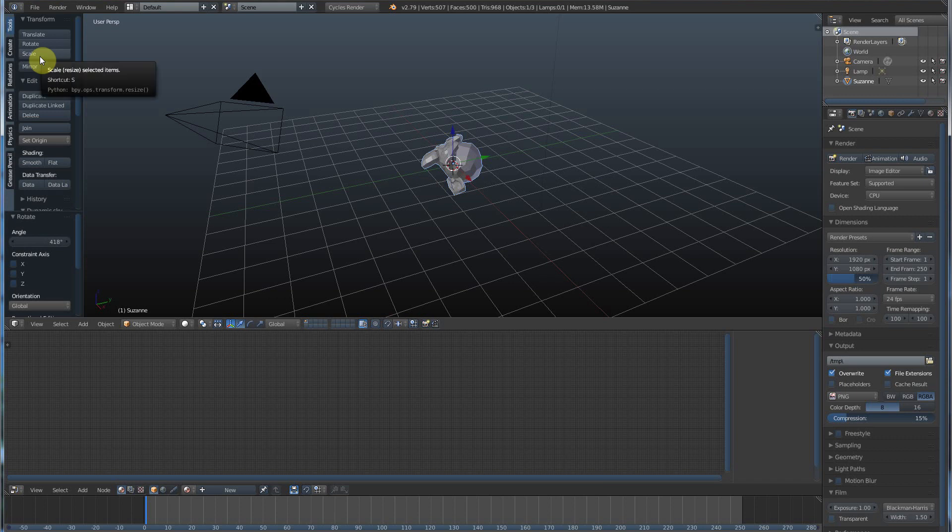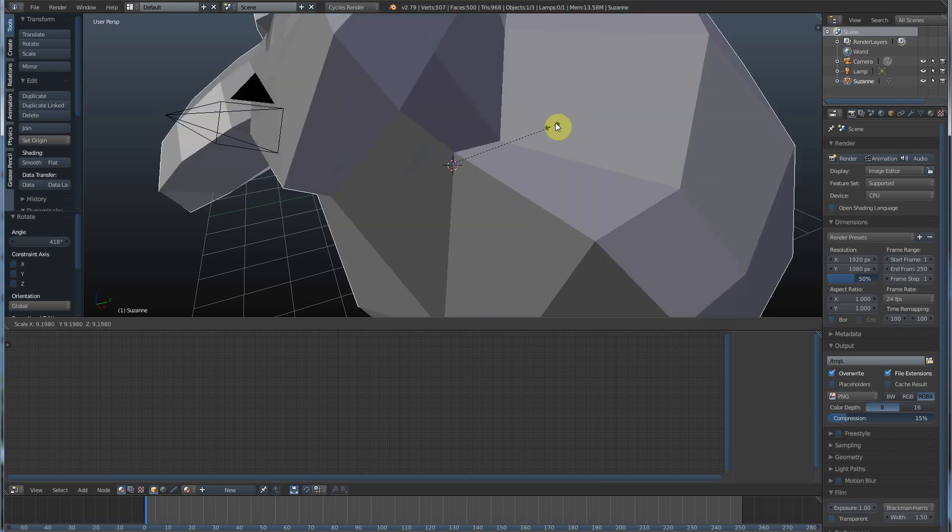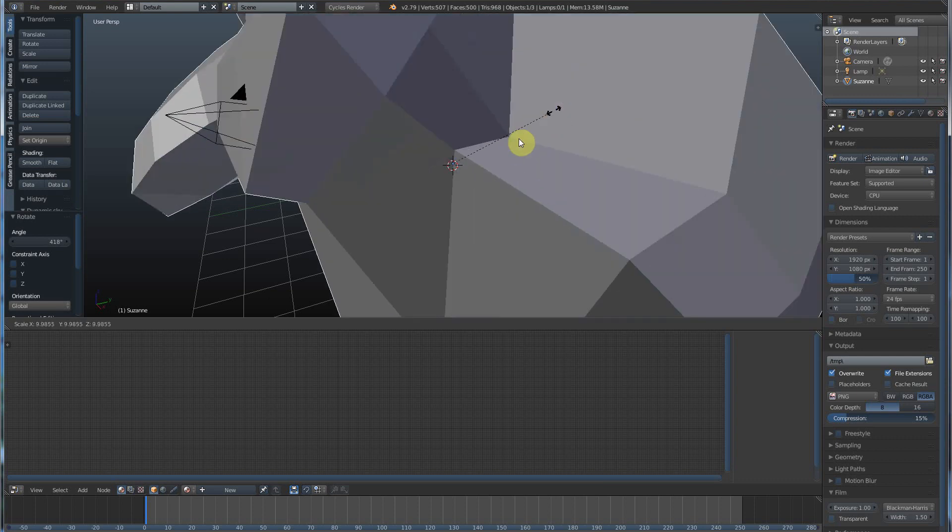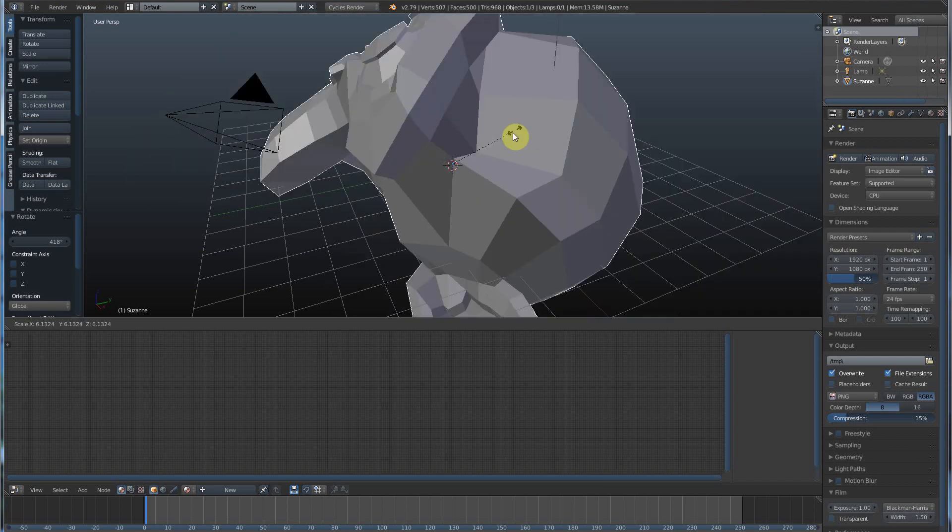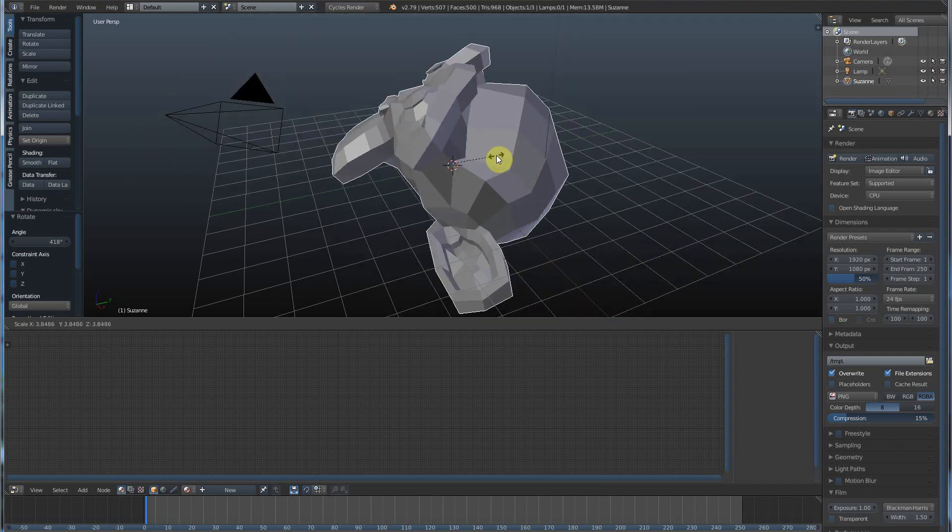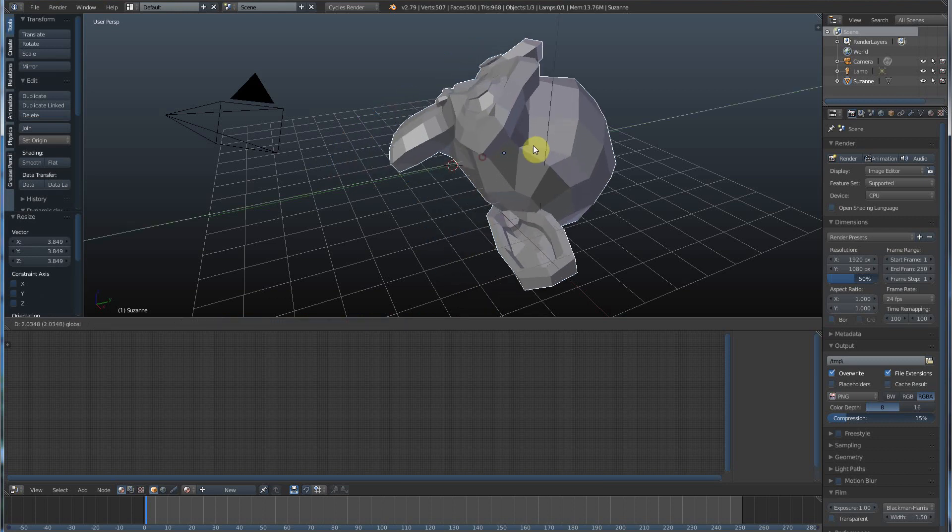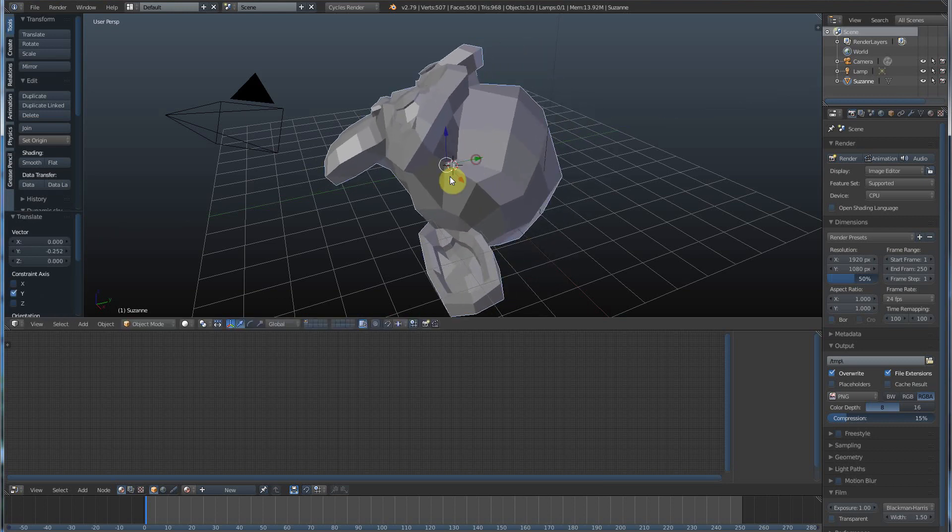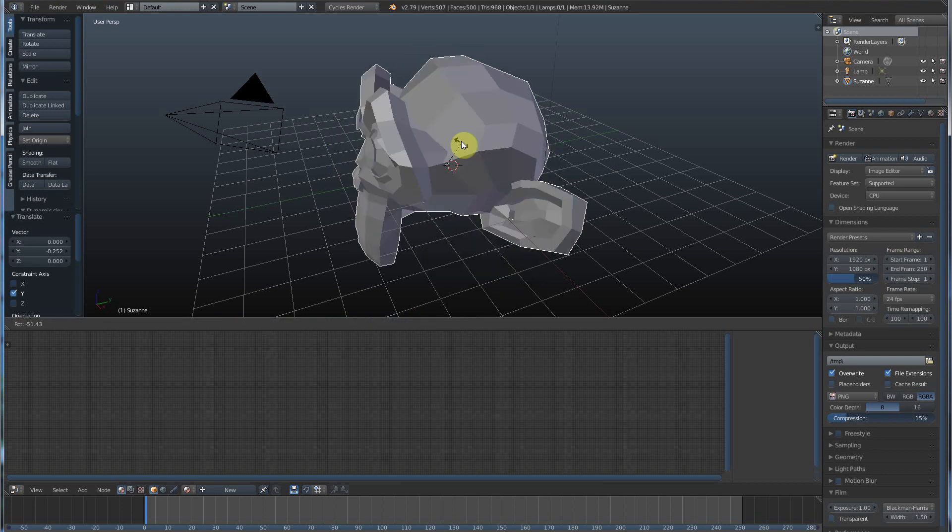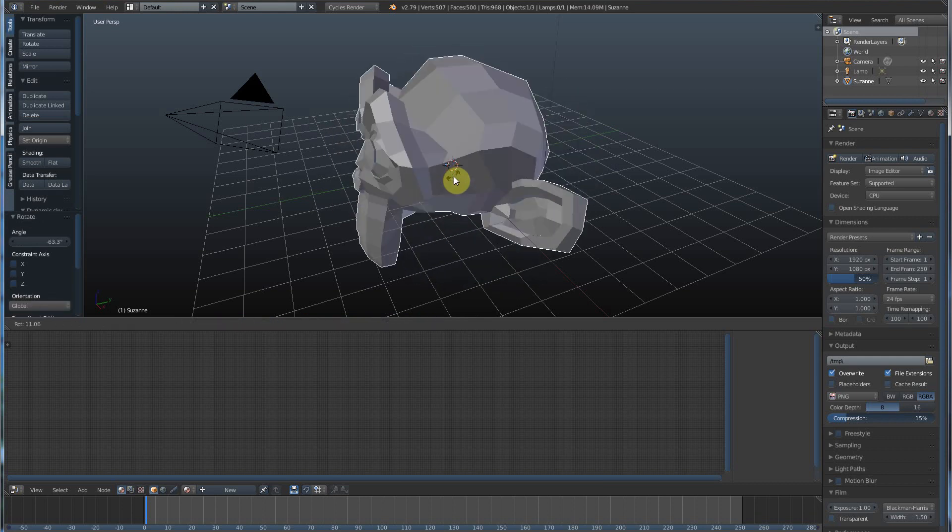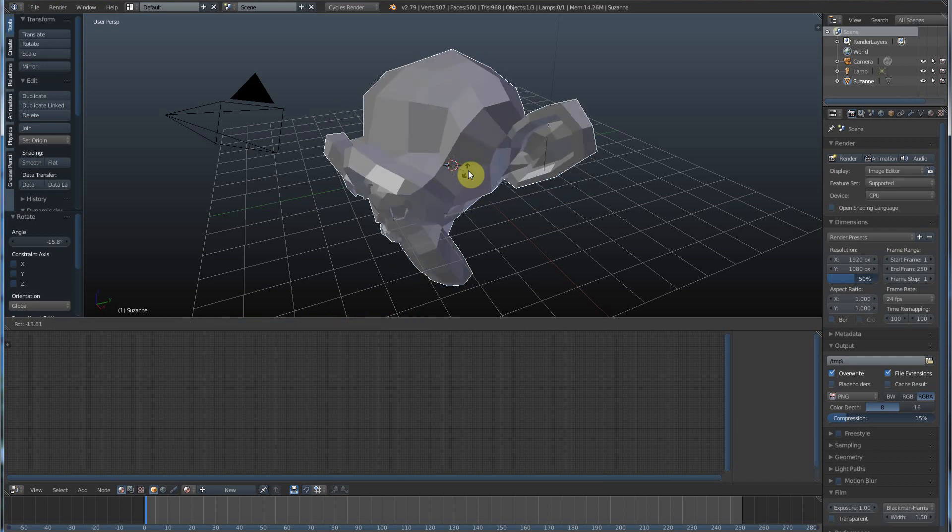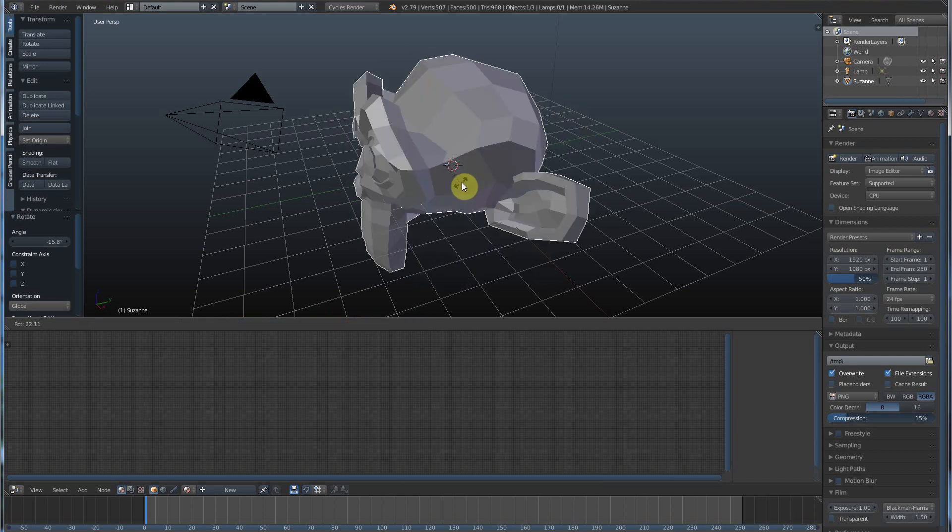And the same thing with scale. Scale is S. So, we go in, we click S, and we can scale. Okay? That's how we can move, we can scale, and we can rotate. So, what you should do is get used to playing around with that. It takes a little while, but you'll get used to it.